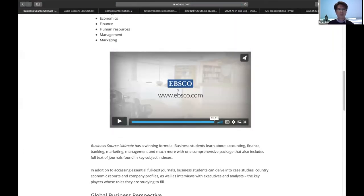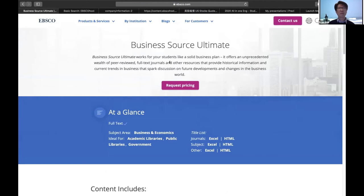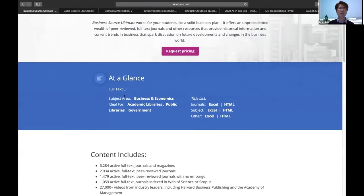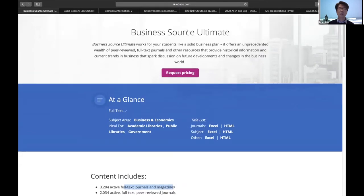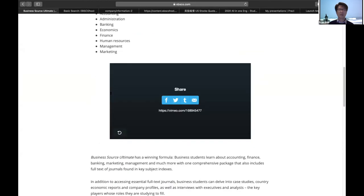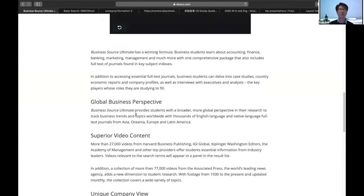This was a brief introduction about EBSCO and Business Source Ultimate. Everyone has probably used the library's OneSearch before. The key difference between OneSearch and the EBSCO database is that in OneSearch you can find journal articles including journals and magazines. But Business Source Ultimate also provides case reports, company reports, and resources that may not be indexed in OneSearch. So if you want to find reports, videos, or company information, you need to go to Business Source Ultimate. That is the key difference.